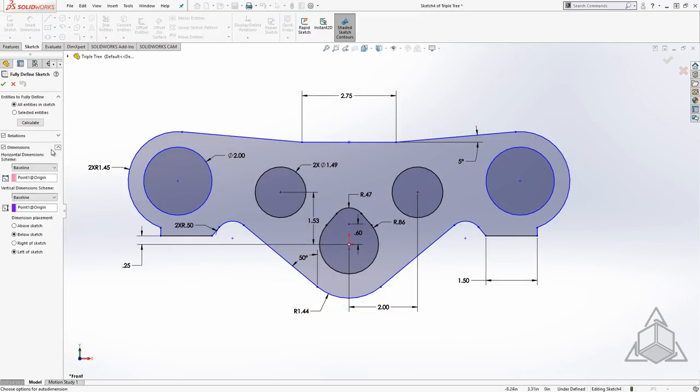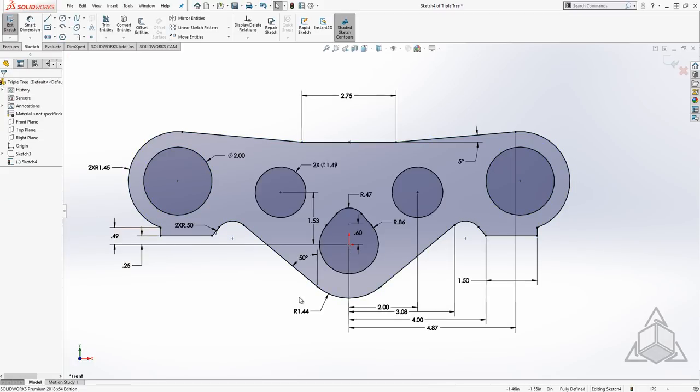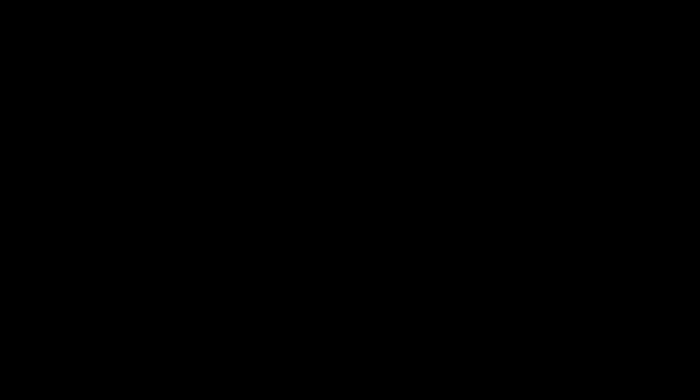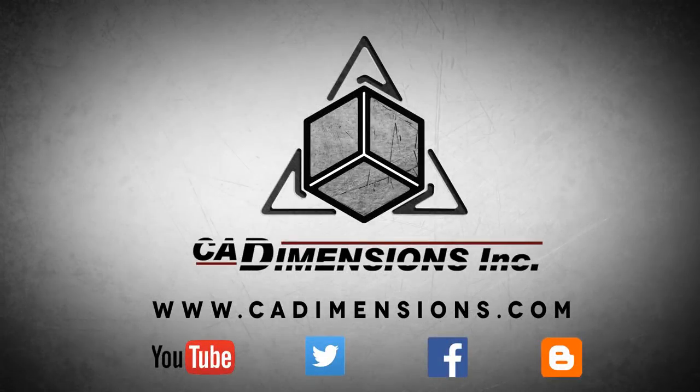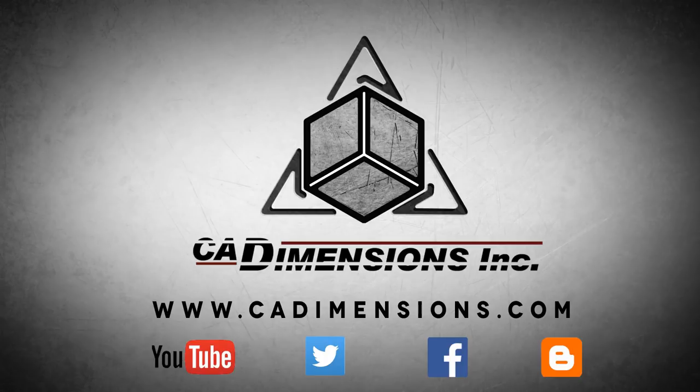Well thanks for watching this CAD Dimensions tech tip and I hope to see you back next time. Don't forget to check us out on YouTube, Twitter, Facebook, and our blog for more great content by clicking on the links in the description below.